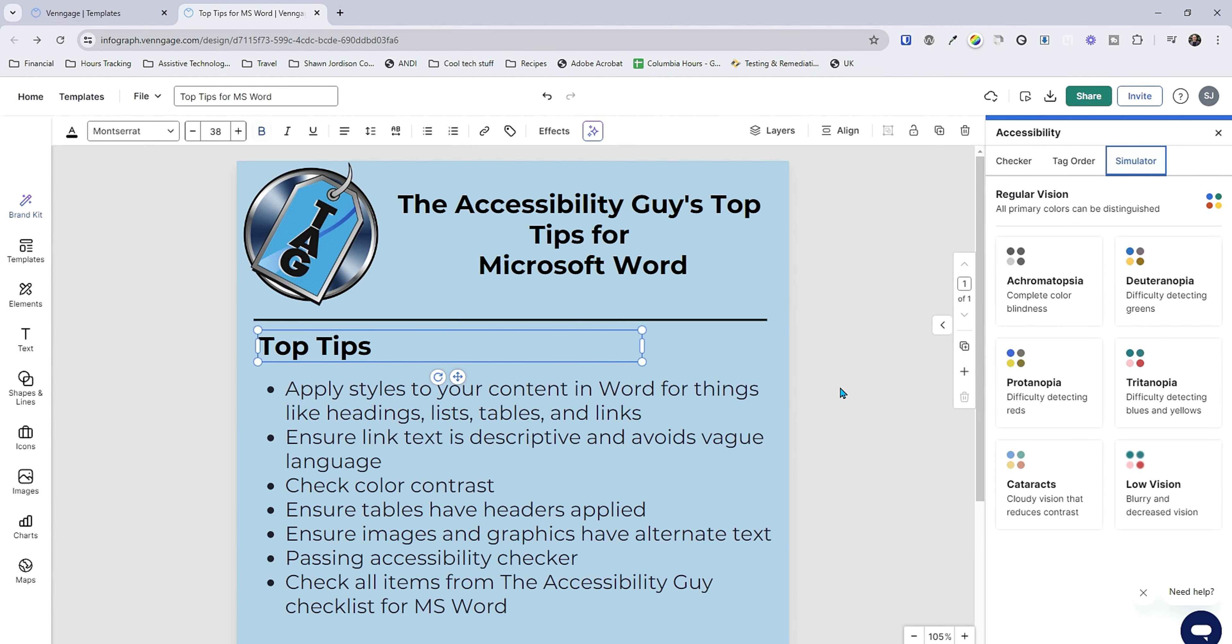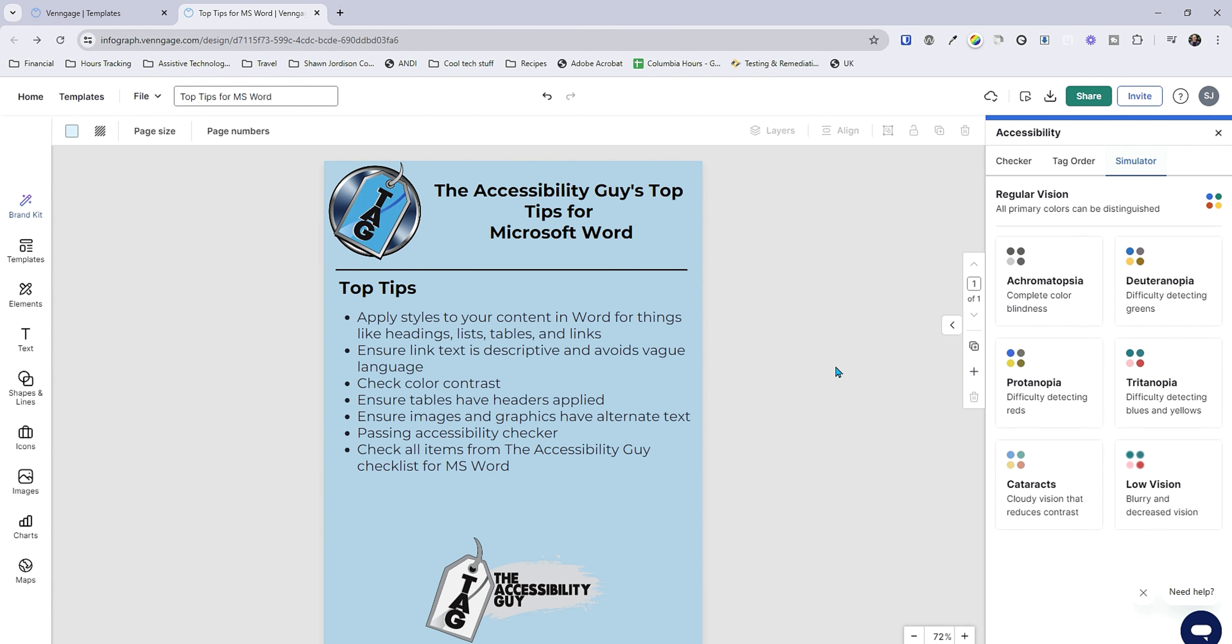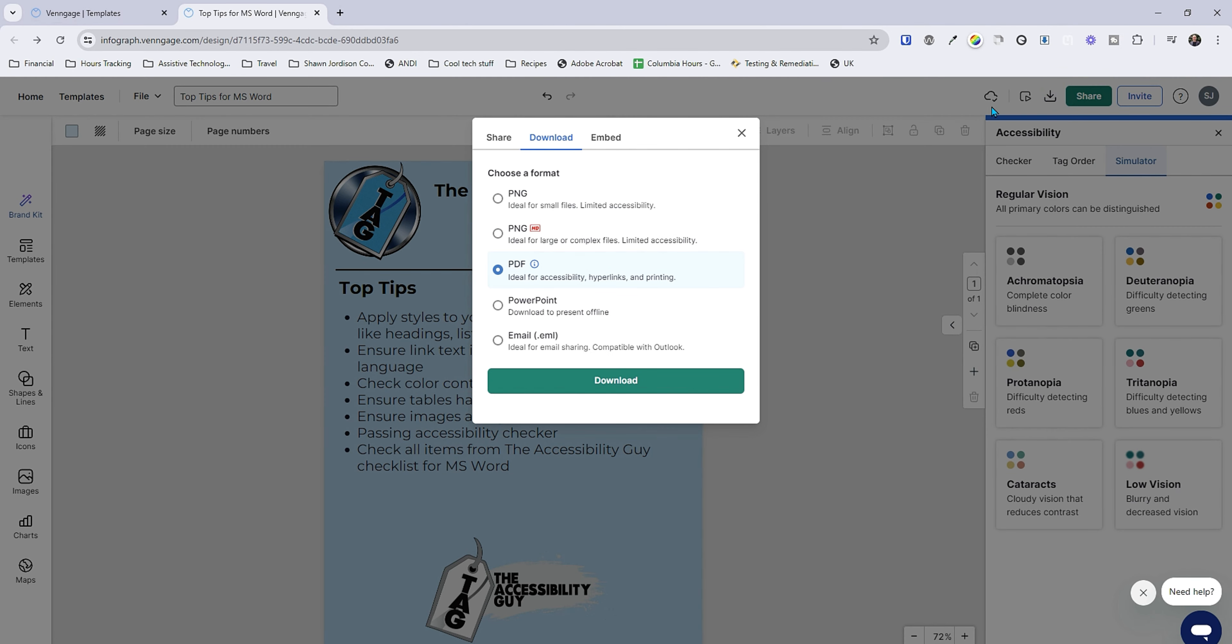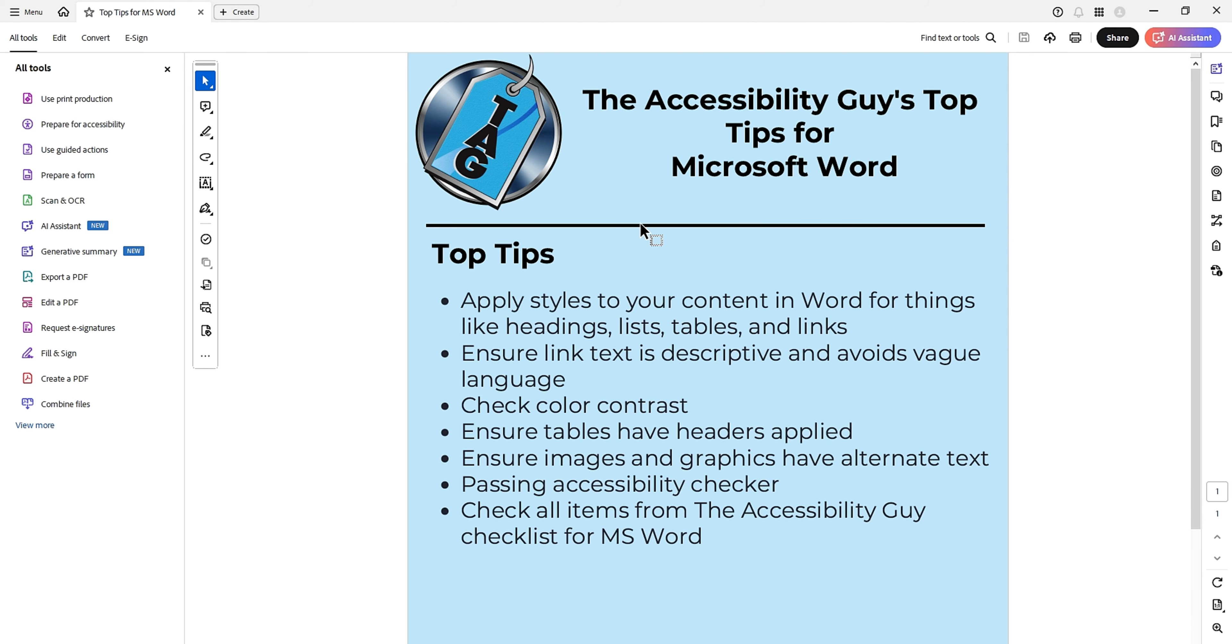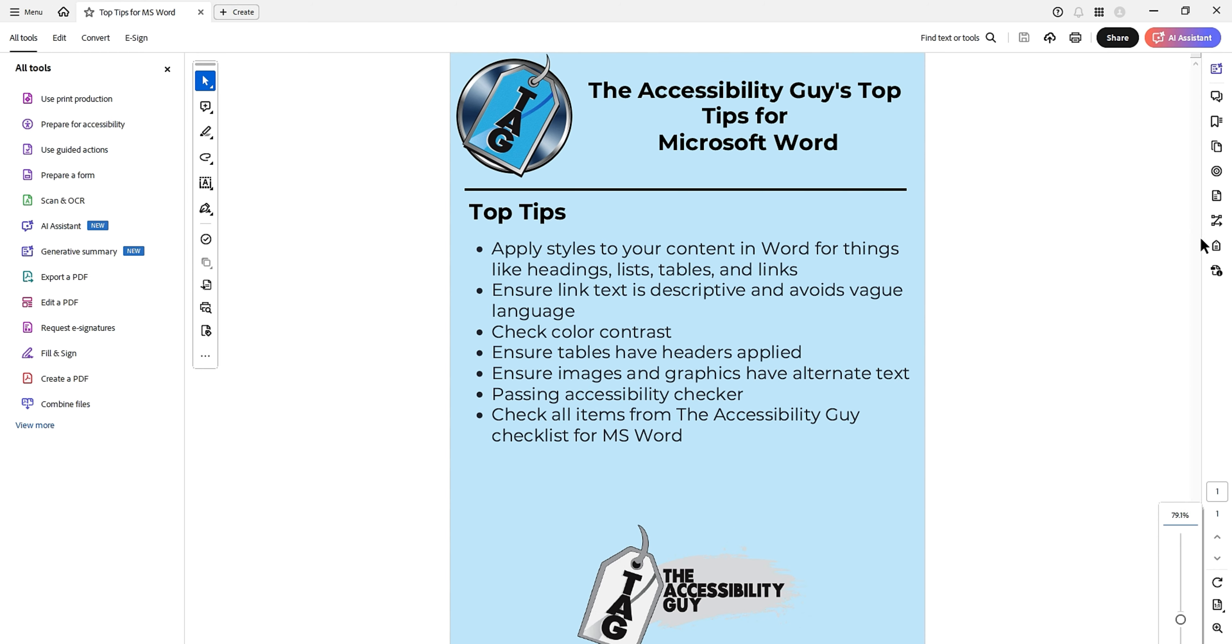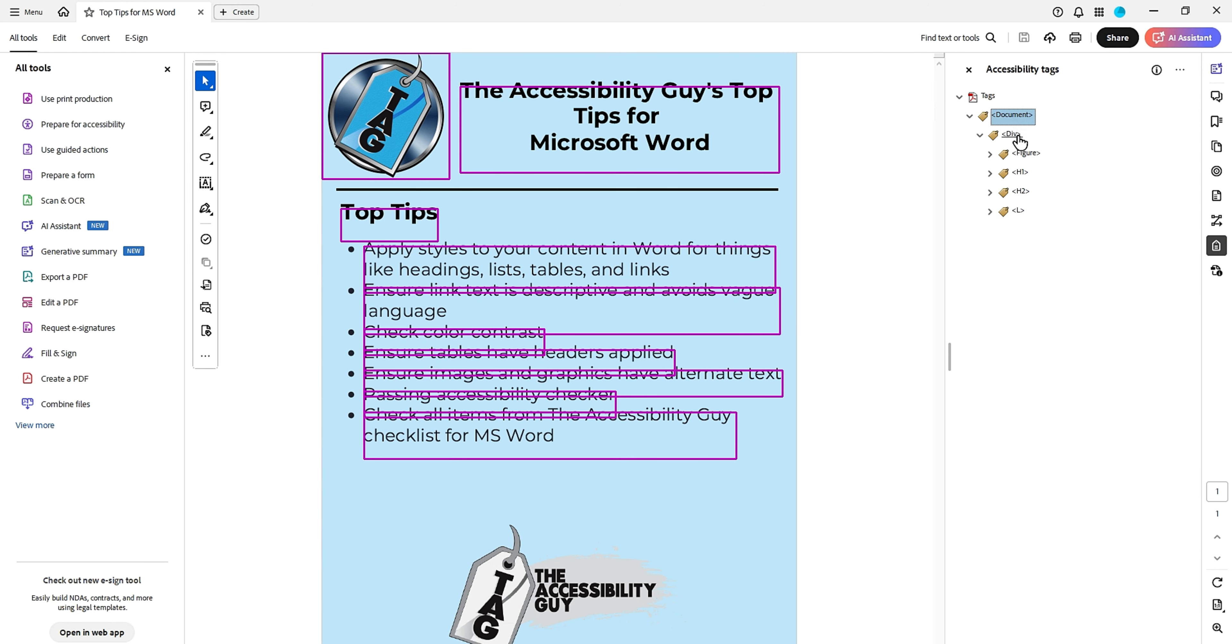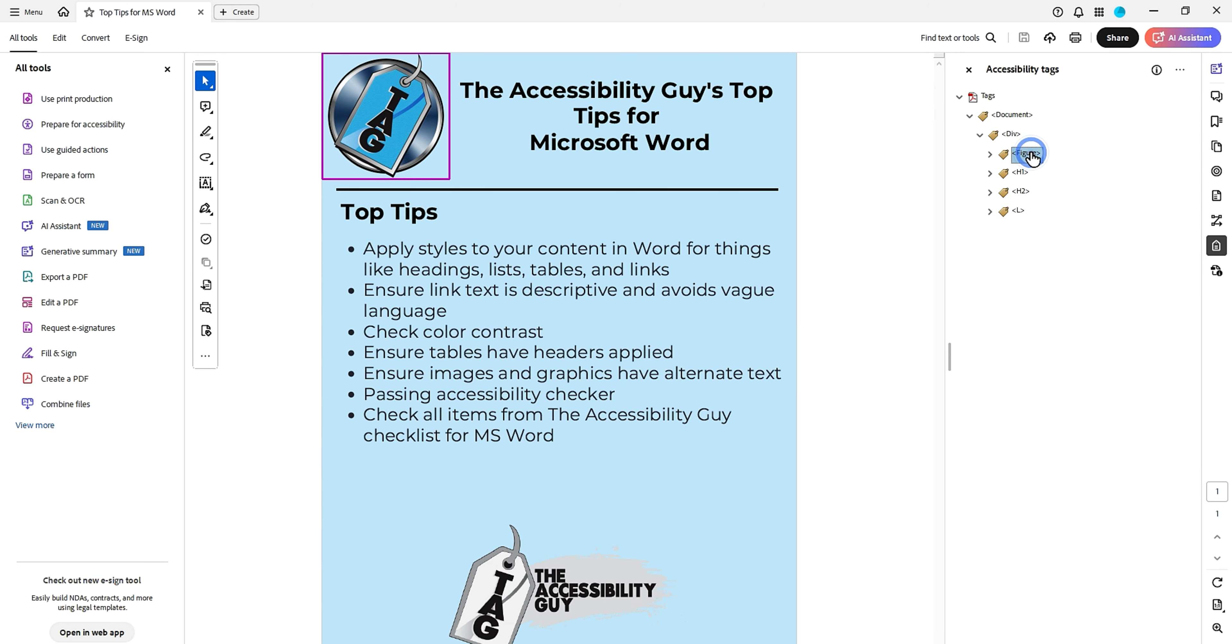And then simulator if we want to check different versions of the color contrast. And now let's download this file as a PDF. And now let's do what we always do. Let's open up the tags panel. And first things first, we have a document tag which contains all the elements.